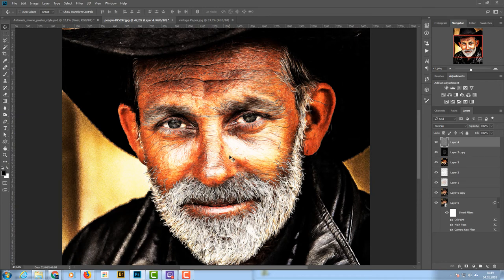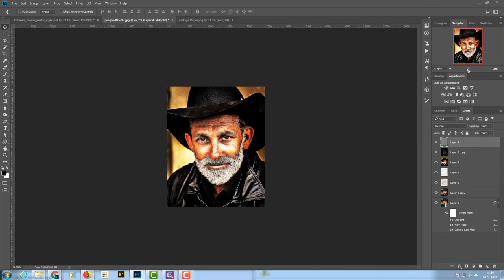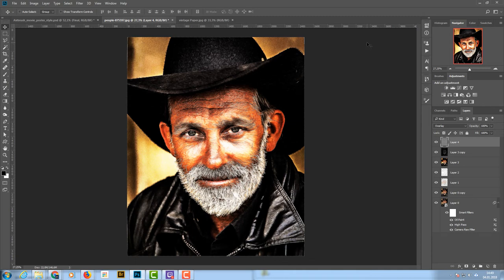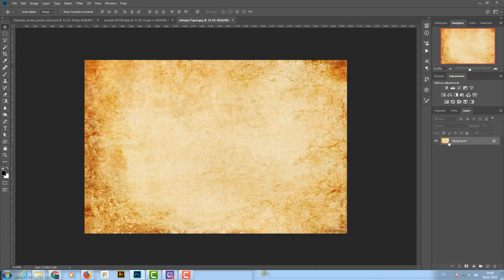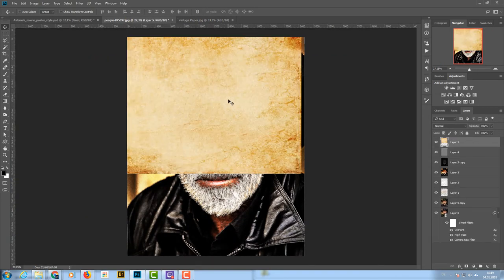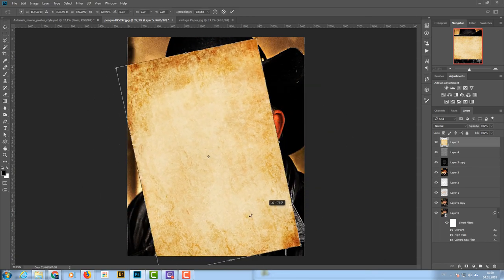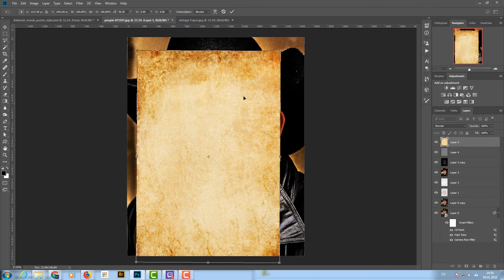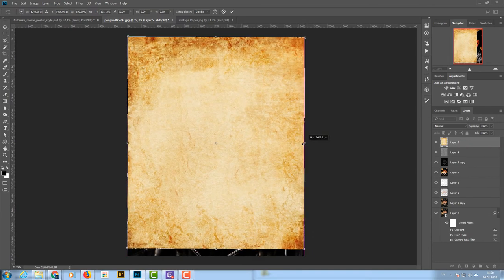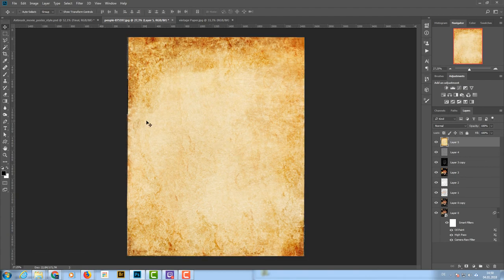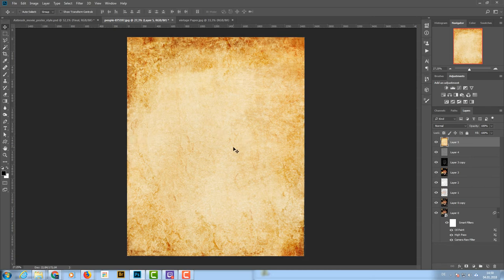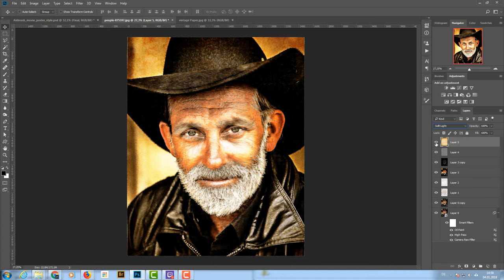Now I want a paper look, since posters are printed on paper. I add an old paper texture from pixabay.com, drag it in, rotate it, and scale it up so it covers the image. I set the blend mode to Soft Light, but it's too strong, so I lower the opacity to about 70%.